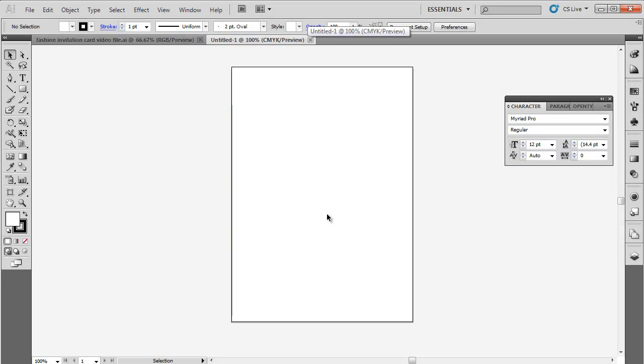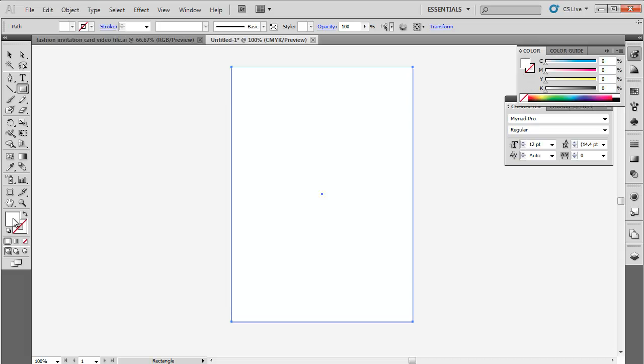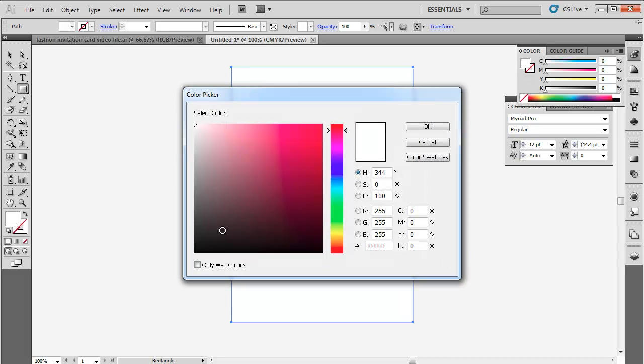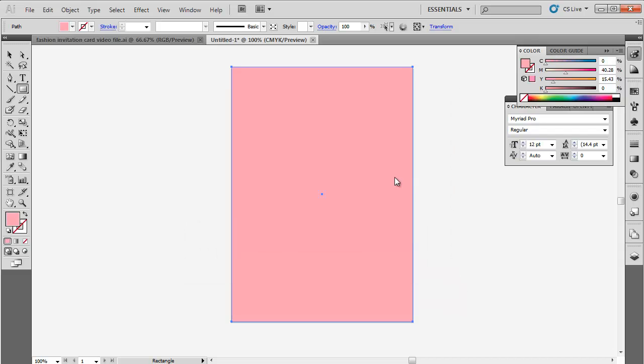Start with the front side of the flyer. Use the rectangle tool to draw a rectangle covering the whole artboard. Change its color to FFA-DB4.